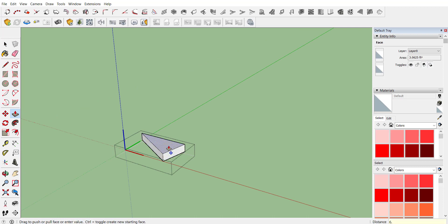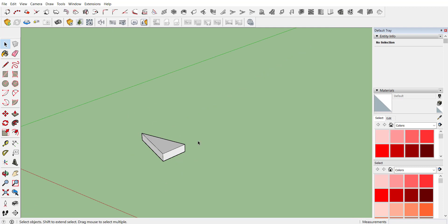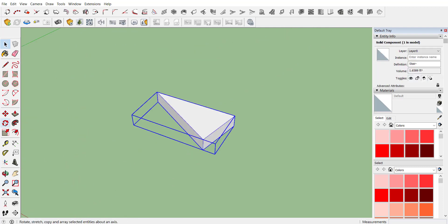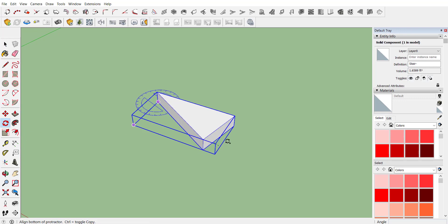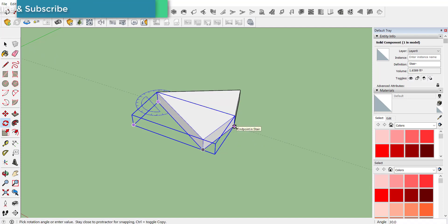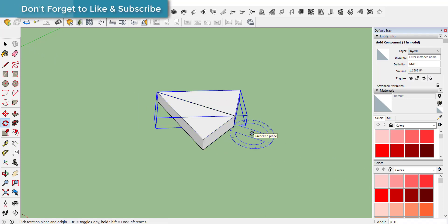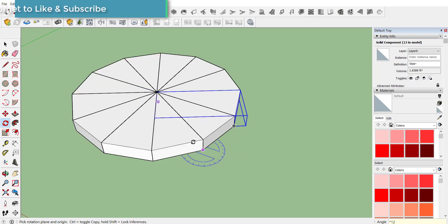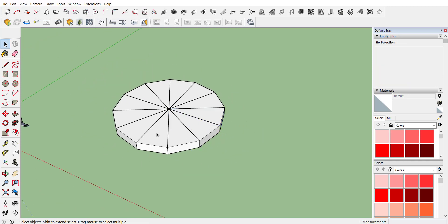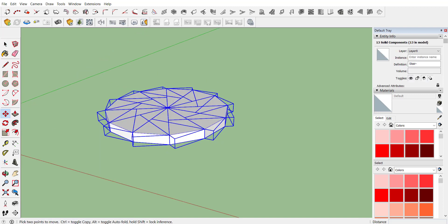Provide the required height — let's consider it to be 6.5 inches. Now activate the rotate tool command, select your first point, press Control, select your next point, and place it on the next side. Now multiply it with 12, and here you go with 12 components.